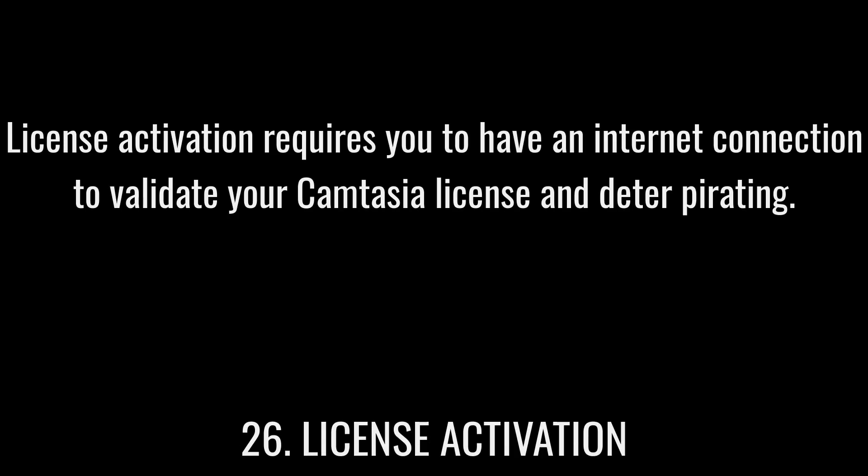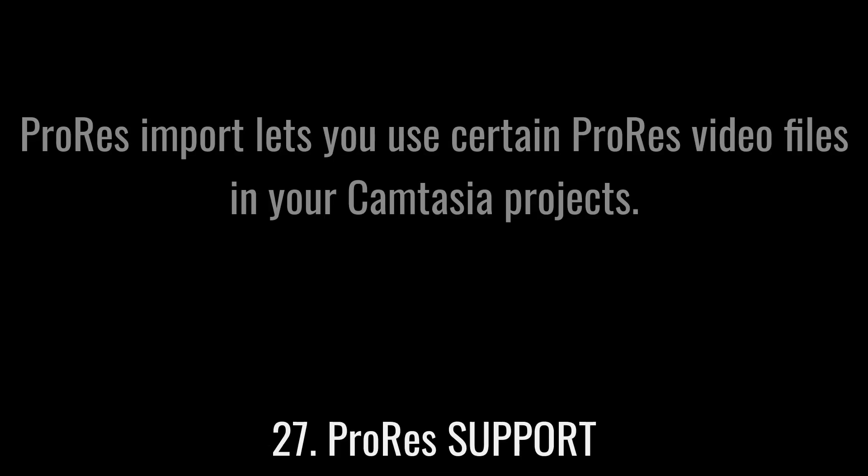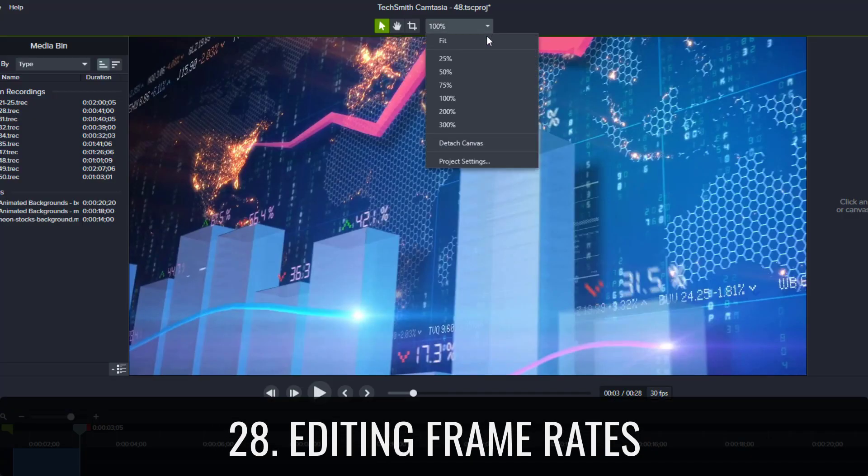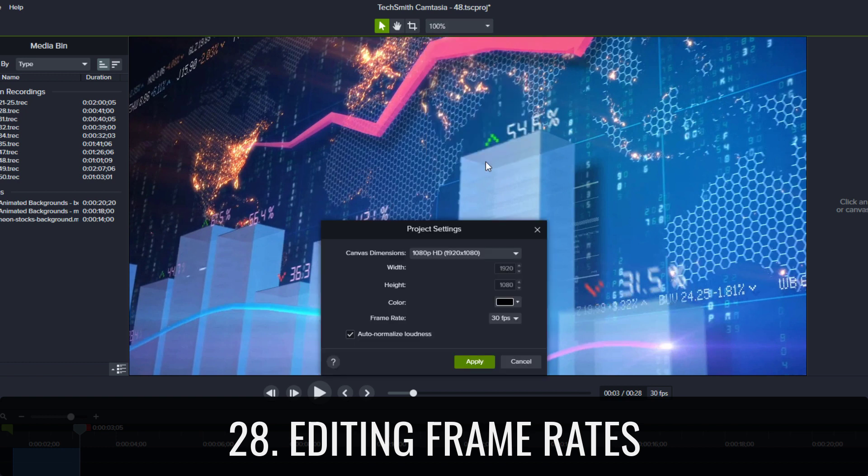License activation requires you to have an internet connection to validate your Camtasia license and deter pirating. ProRes import lets you use certain ProRes video files in your Camtasia projects. Editing frame rates let you edit your Camtasia projects in non-US frame rates like 25 and 50 frames per second.